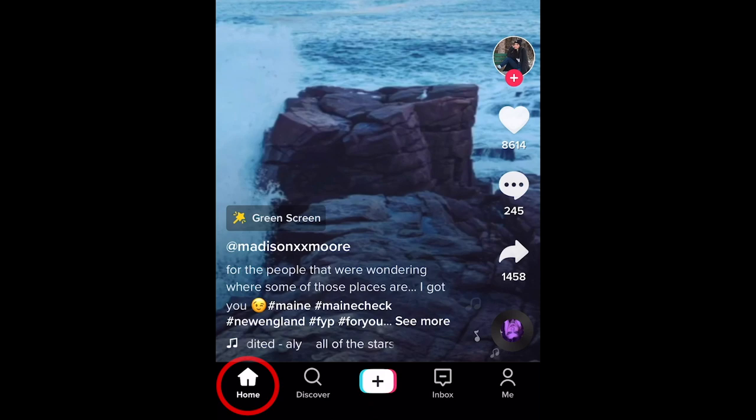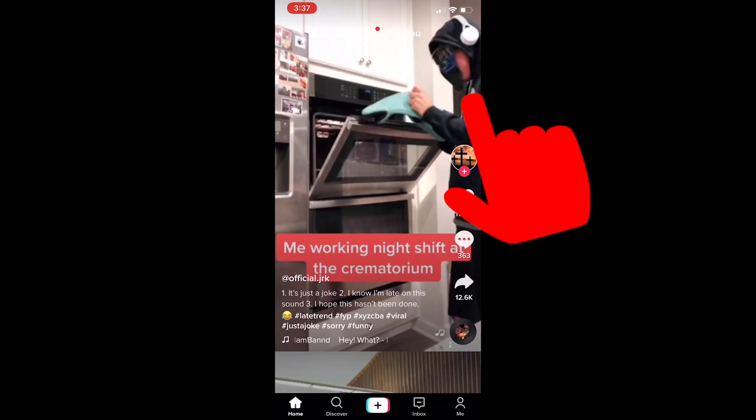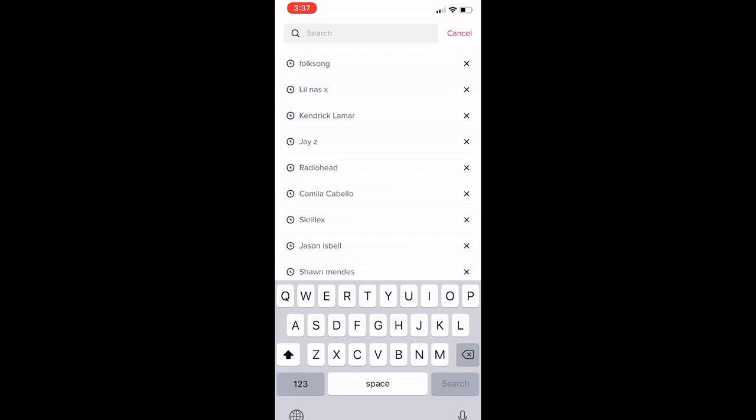Right off the bat, when you open up TikTok, they're going to show you some videos they want you to see. To refresh, just click Home. Now you can scroll through the trending videos of the day — just swipe down. And if you want to search for something more specific, click Discover. Then you can scroll down and search through trending hashtags, or use the search bar to find an artist, a hashtag, or a topic that you want to follow.